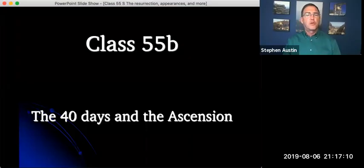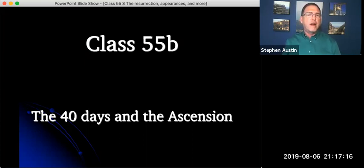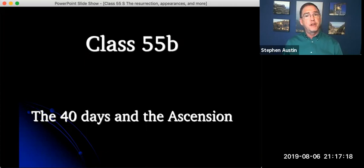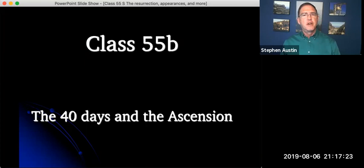Welcome back to the course Life of Christ in the second half of class 55. In this class we want to imagine some of what Jesus may have done in the days after his resurrection and before his ascension.